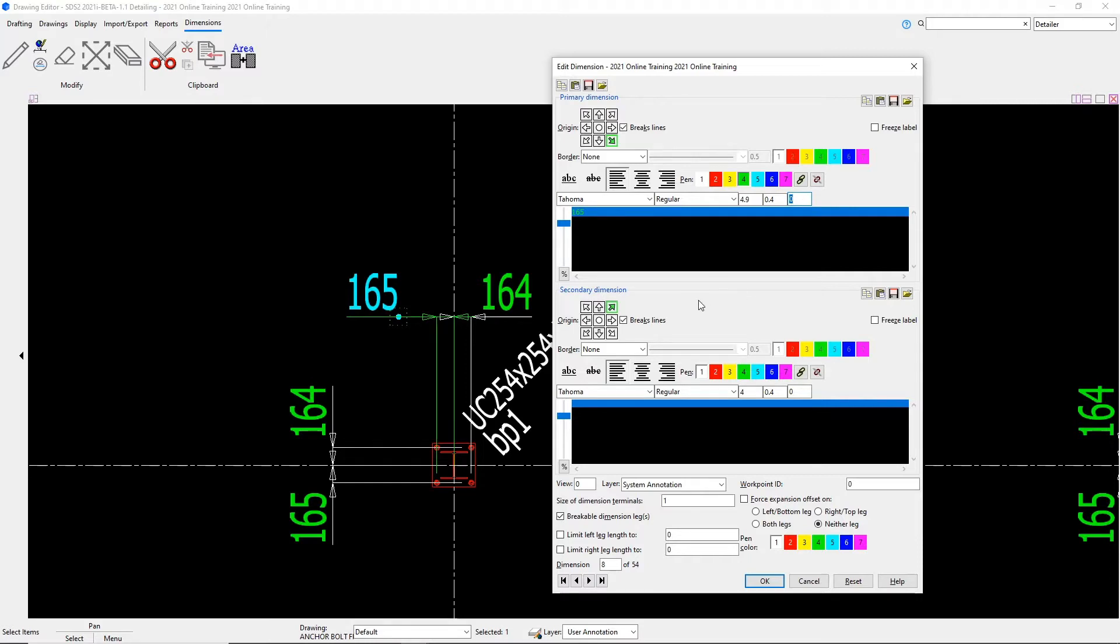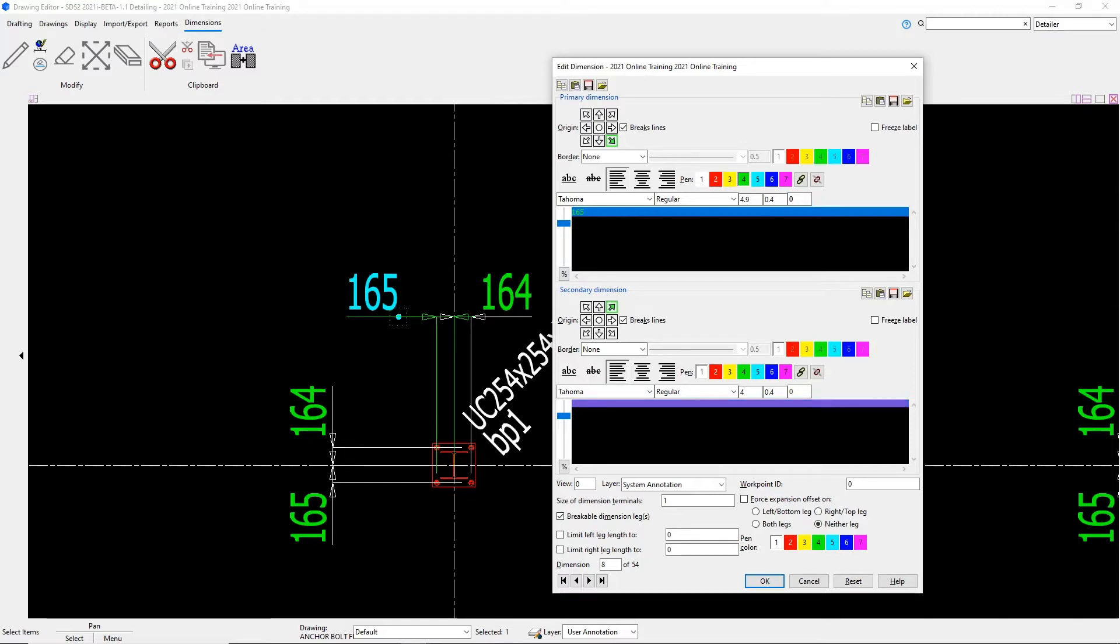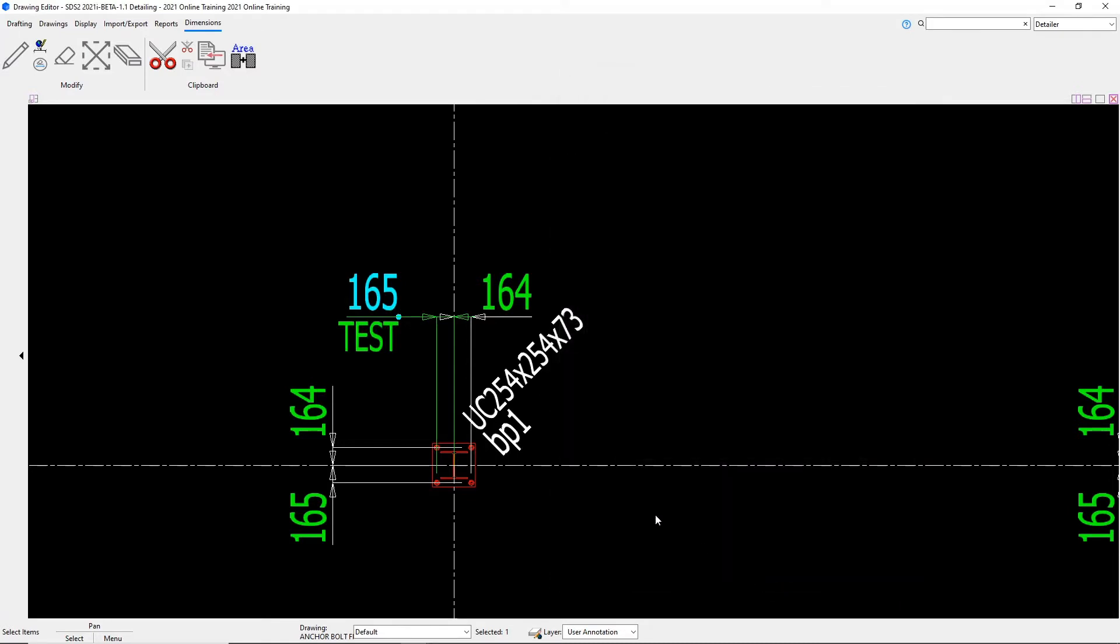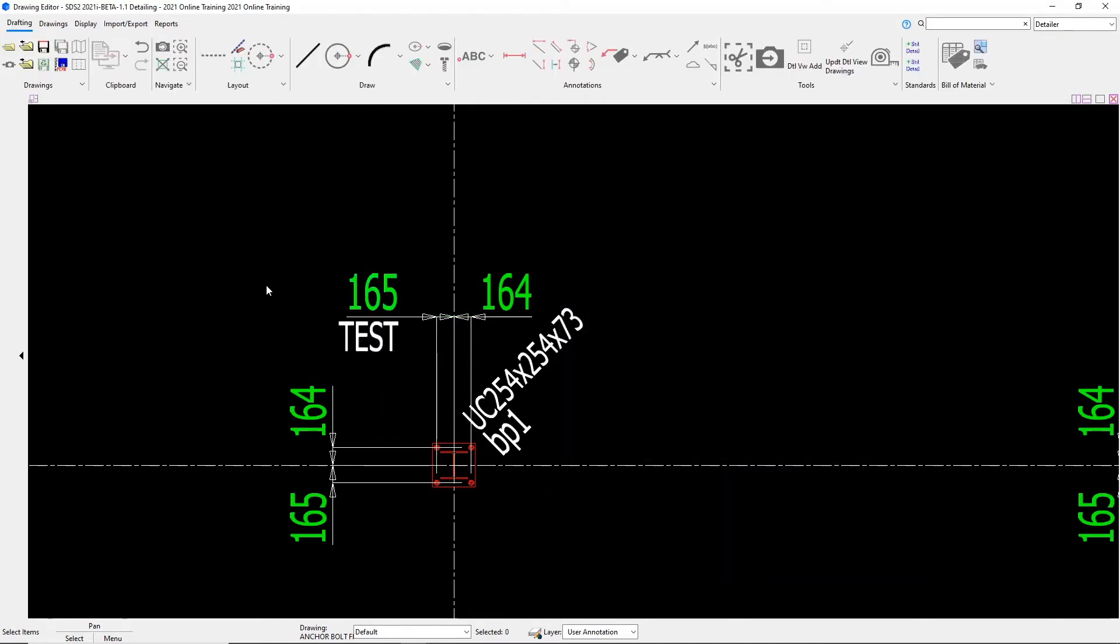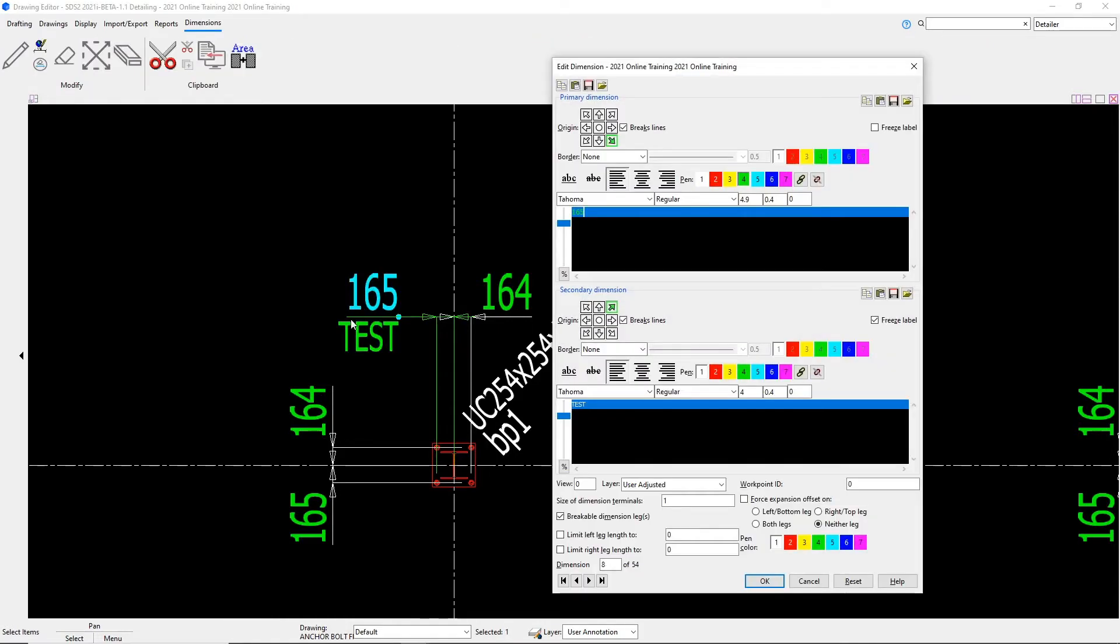I also have the same exact options for our secondary dimensions. So if I had another dimension down below this line, or let's say I wanted to add one in, I can click down here in this text box and for now I'll just say test. If I would click OK to this, then we can see that that gets added underneath our dimension. I don't want that to be there, so I'm going to go ahead and edit this dimension again and I'm just going to delete this out.